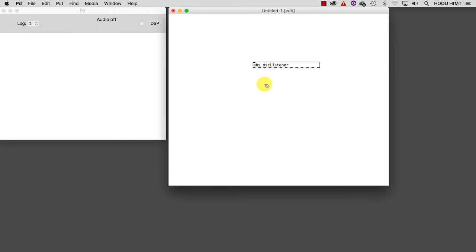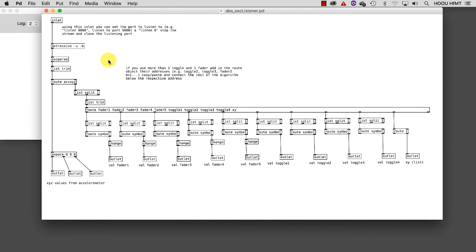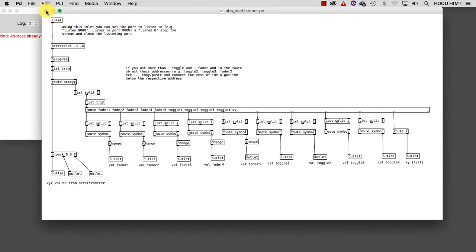To have a look at the patch inside, exit the edit mode, Control-E or Command-E, and click on the object name. As you can see, this embedded patch is more complex than the patches we know, but you don't have to worry about that. All you need to know for the moment is that the core objects, capable of receiving and interpreting the messages coming from the smartphone, are these two: NetReceive and OSC Parse. Now you can look at each of their help files if you want to understand how they work. Otherwise, just close the abstraction.